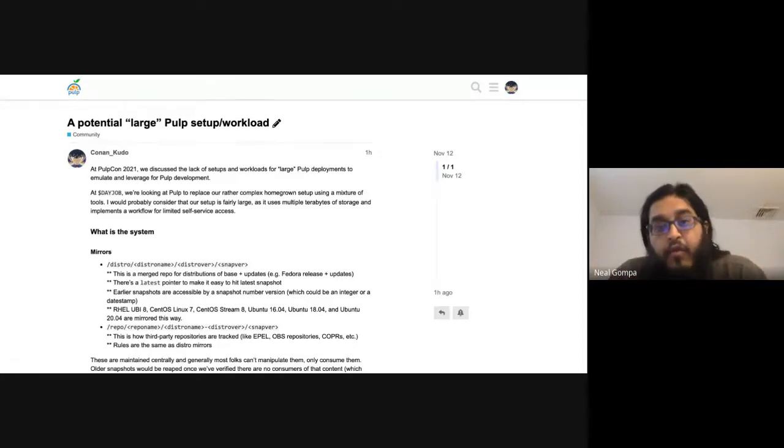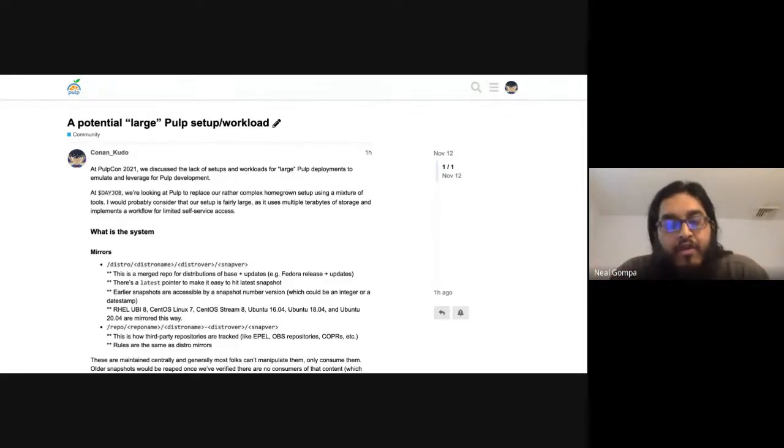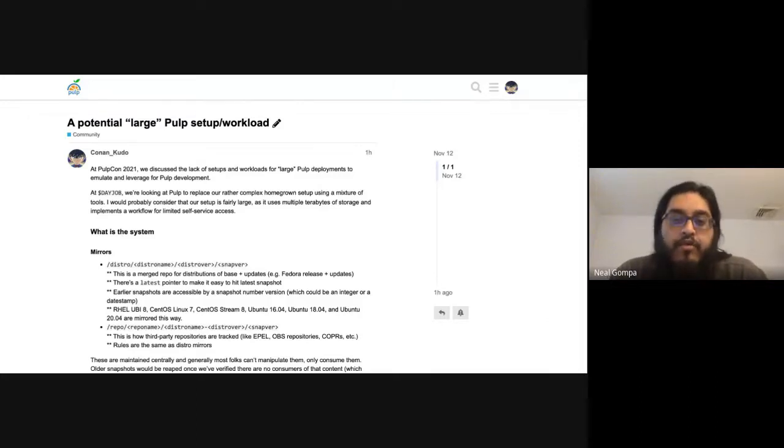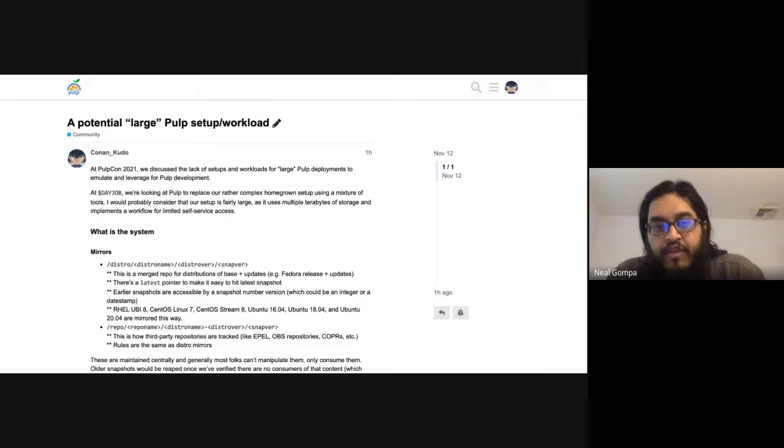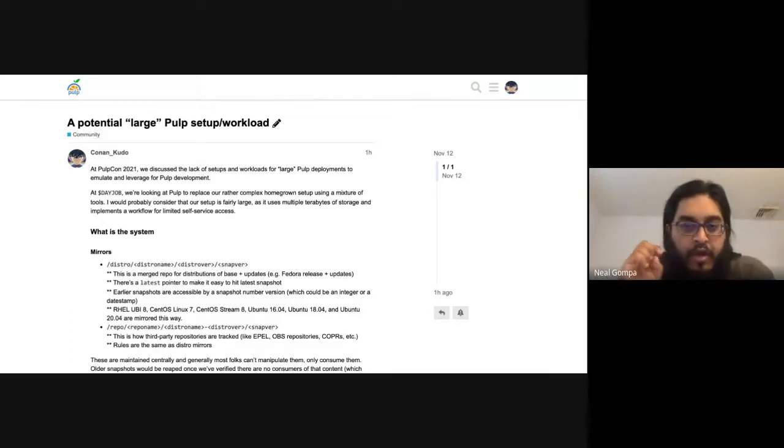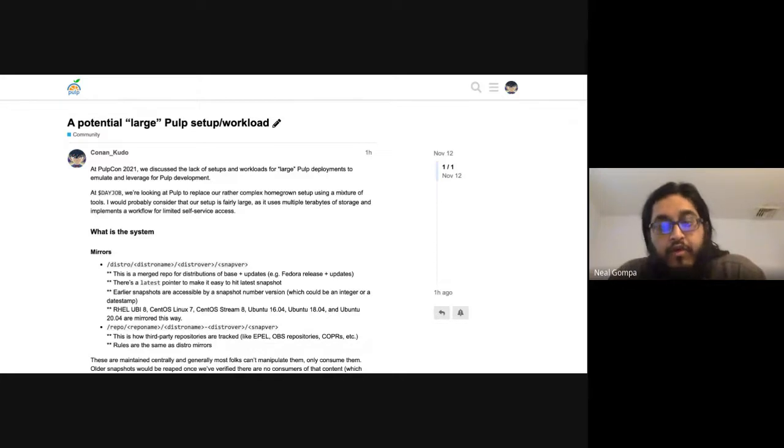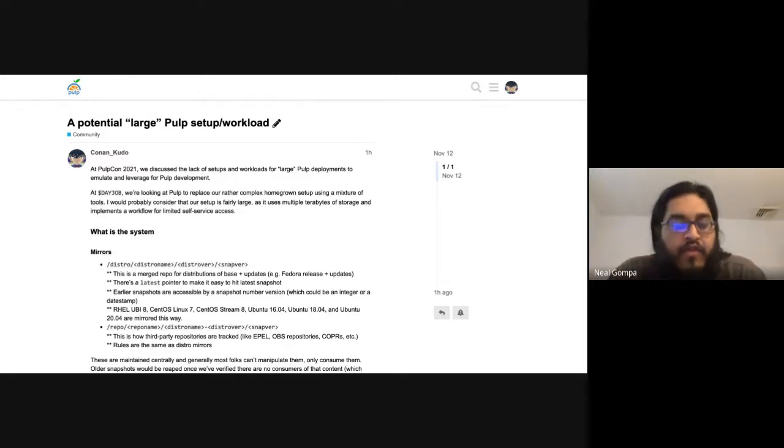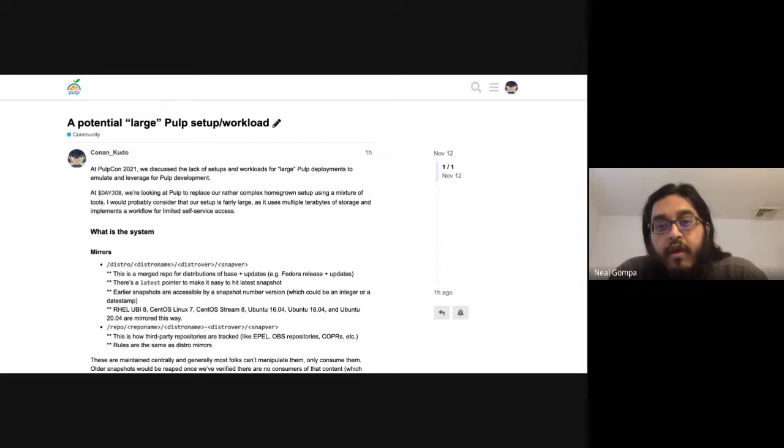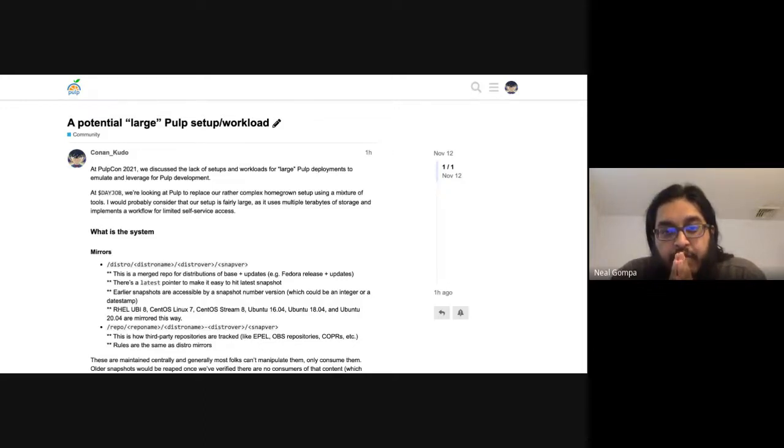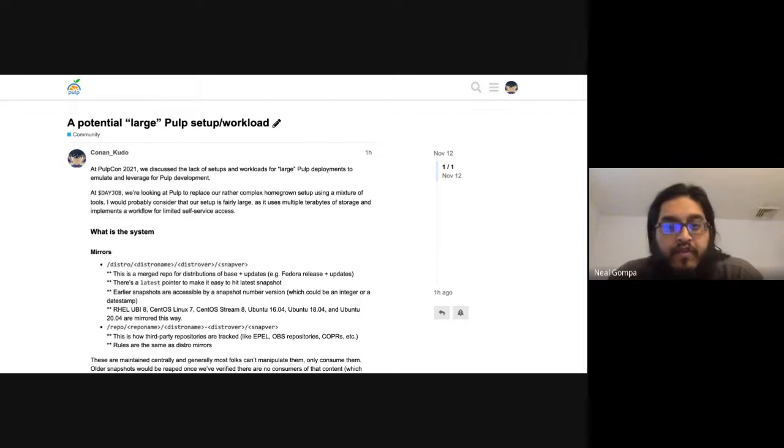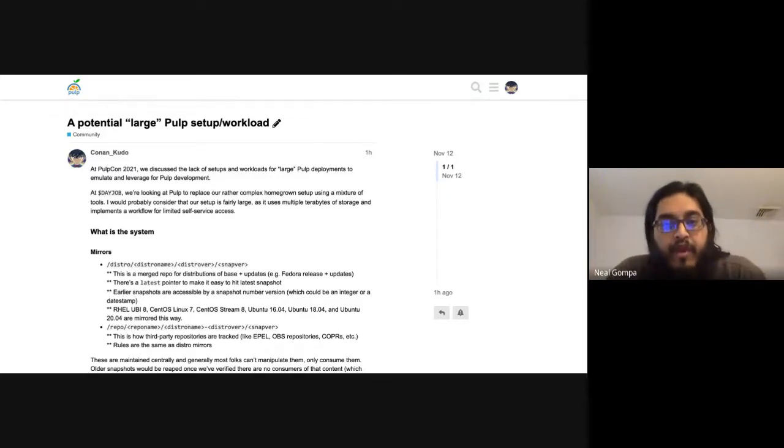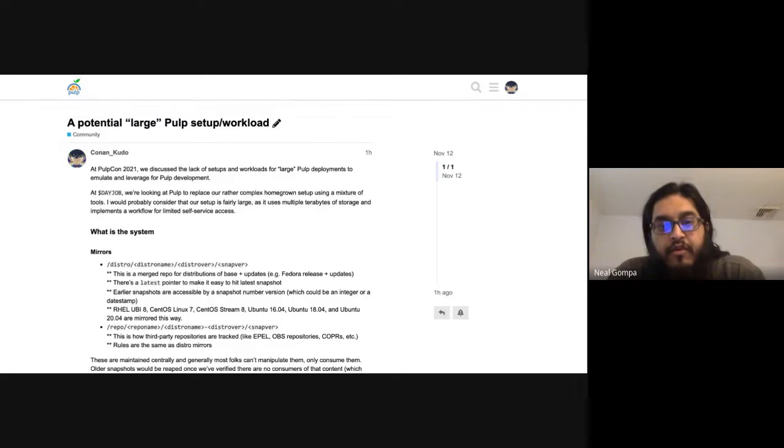But our internal setup is almost 20 terabytes of data. Between all the mirrors and the product and team repos and stuff like that, and third-party vendor clone mirror things, it's almost 20 terabytes. So it's a very large setup from that perspective.